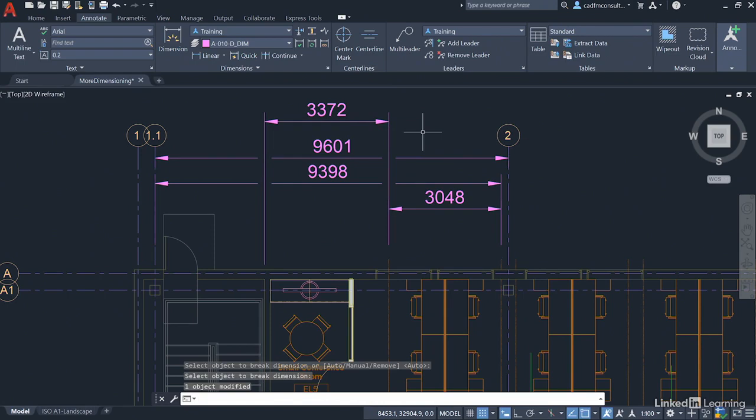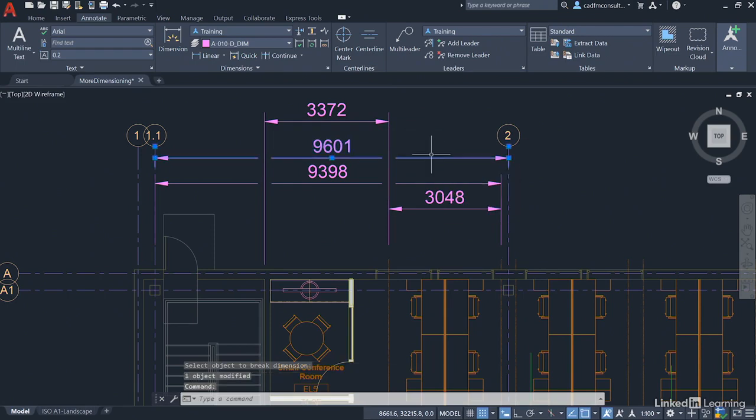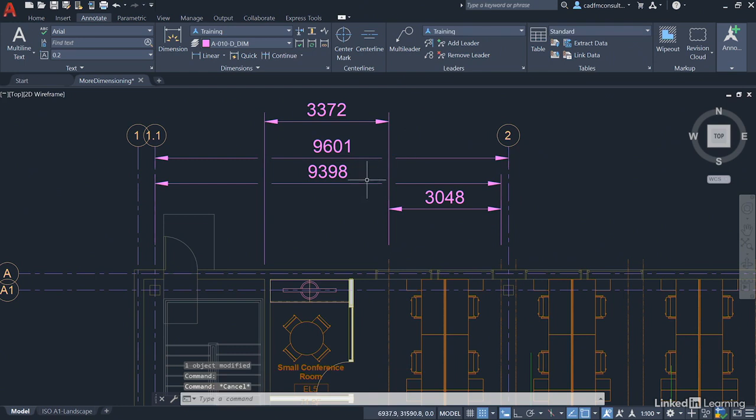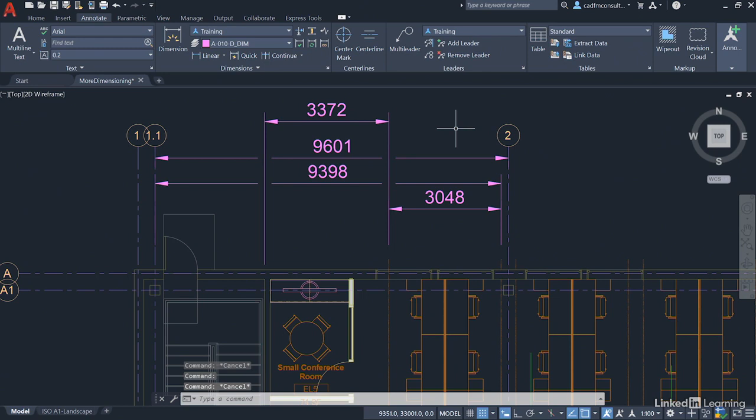The lovely thing about this is these remain whole dimensions even though they've got breaks in them. When I select them, they're still all one dimension, which is really useful. But as you can see, it breaks everything up and allows you to have a tidy drawing.